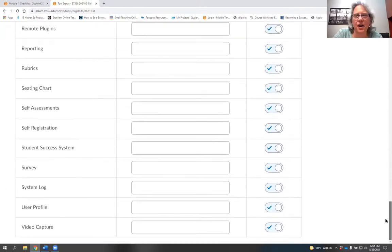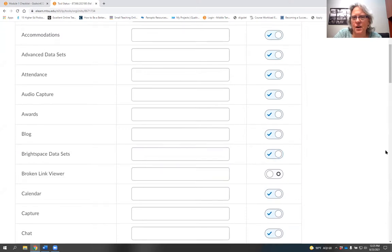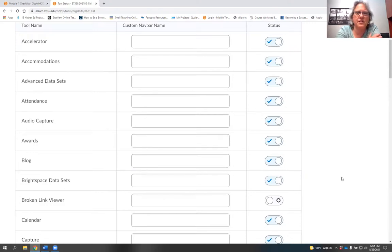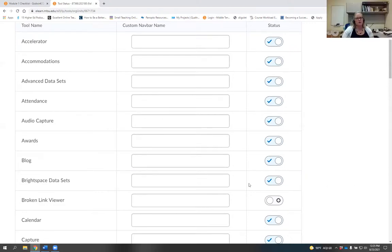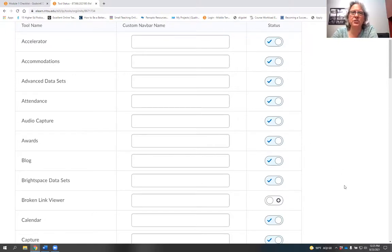Holly mentioned she turned off the broken link viewer tool. From any course, go to Edit Course, scroll to Administration, click Tools, scroll to Broken Link Viewer, and turn it off. That will prevent it from appearing in your class. Thanks, Holly — we hadn't even thought to go check Tools. That's great information we can now send out as an update.